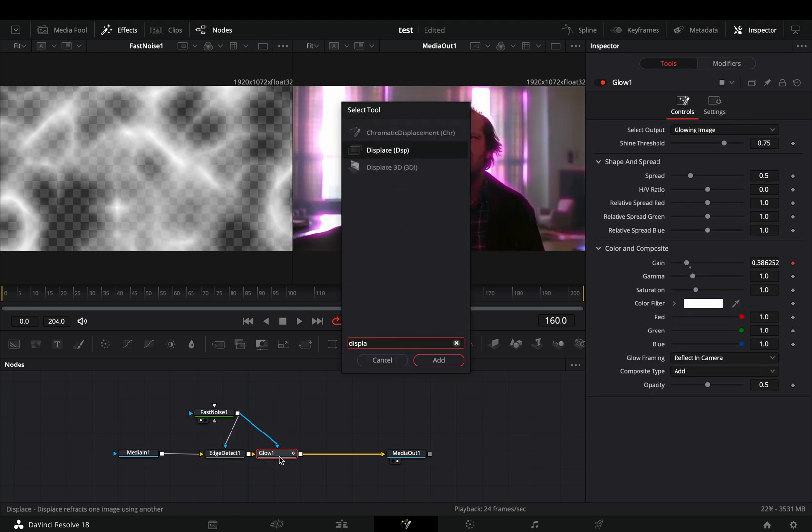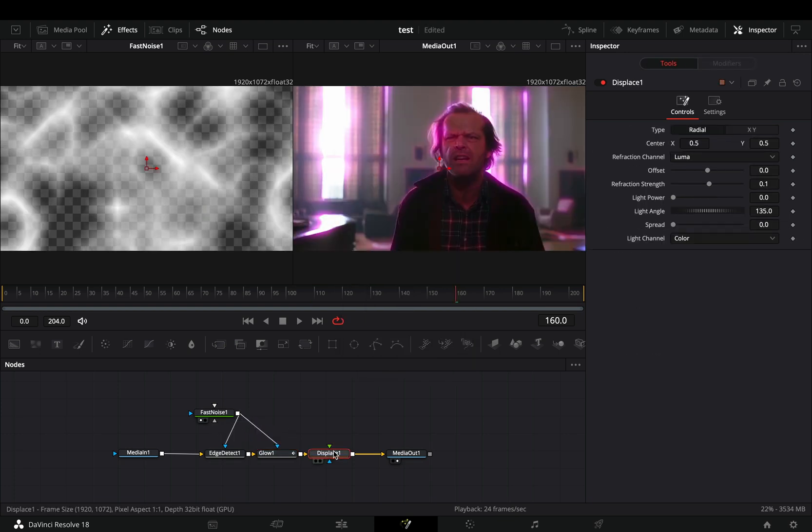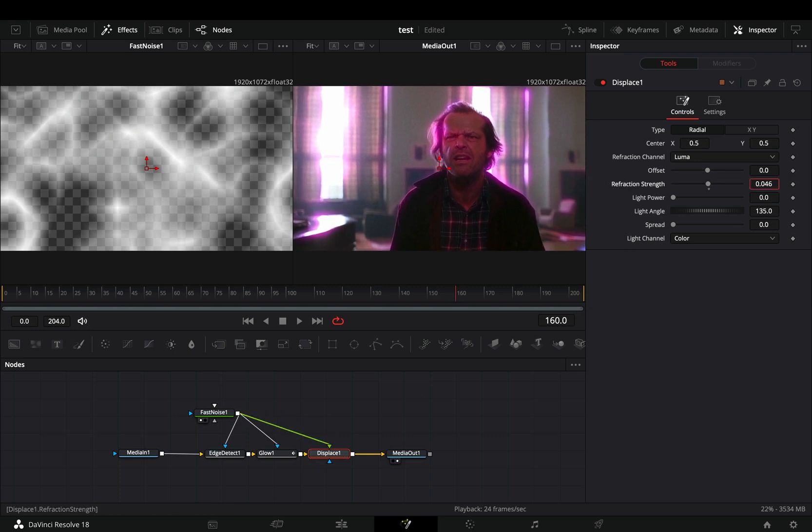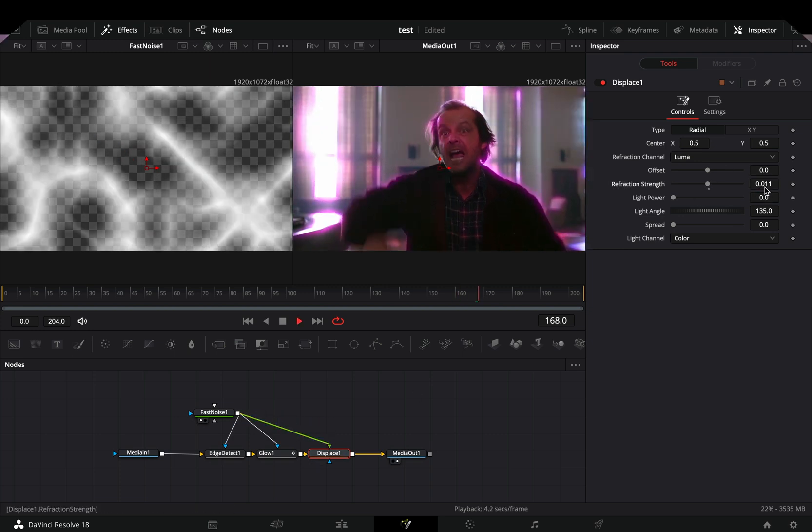Add a Displace node, connect the Fast Noise to the Green point of the Displace, and adjust the settings to your liking.